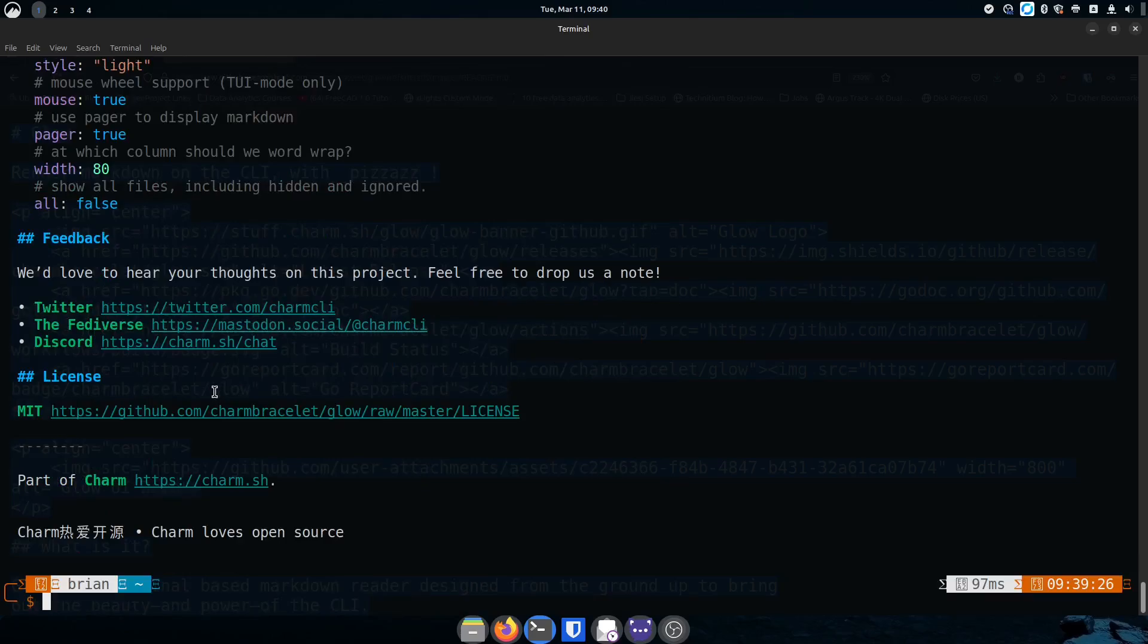We're just checking out their readme here in the terminal which is really great. A lot of times I'm not on my graphical user system, I'm SSH into another system and I'm wanting to look at the readme for something that I'm trying to get up and running or installed. Instead of switching back and forth to the browser I could just bring up the readme in one of the terminal windows or in a tab and make it a lot easier. That's how I came across this.